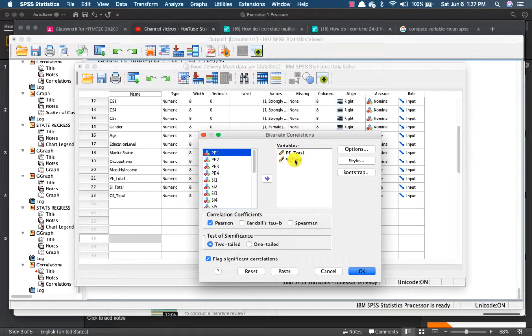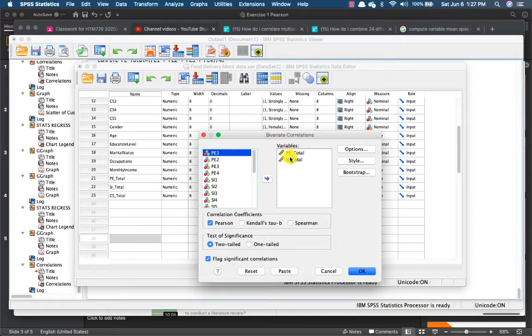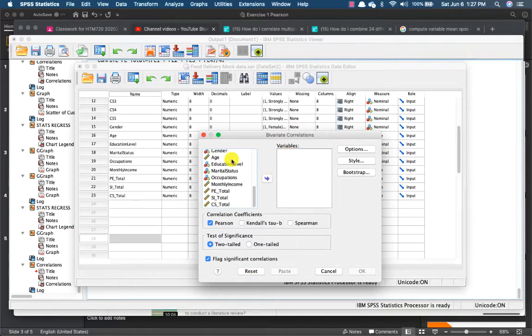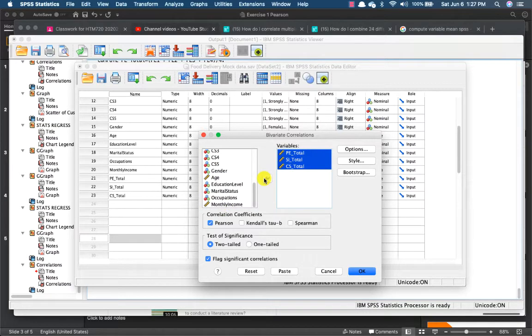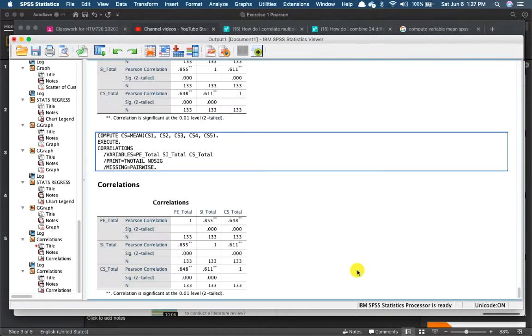I have already inputted my performance expectancy over there. Let me just reset and show it to you. Okay, I just need all of my three variables. And then just click on OK.